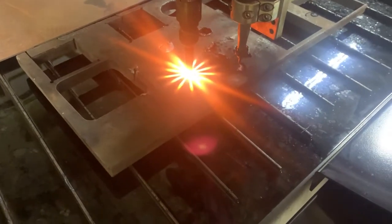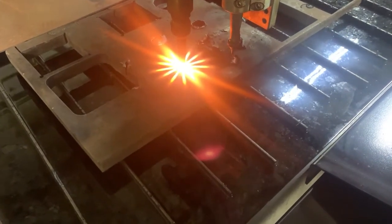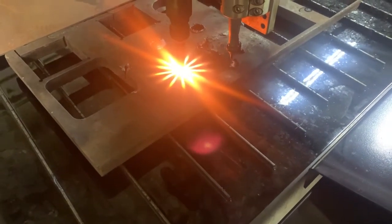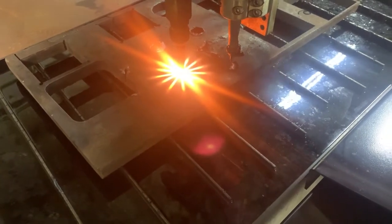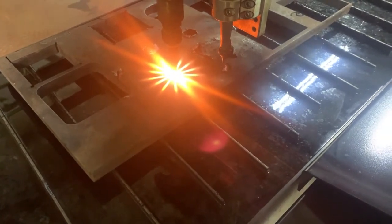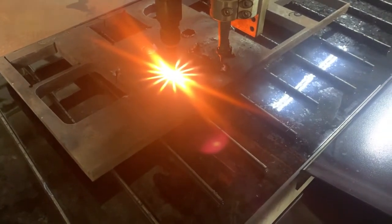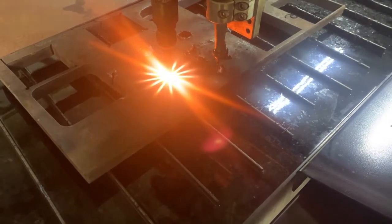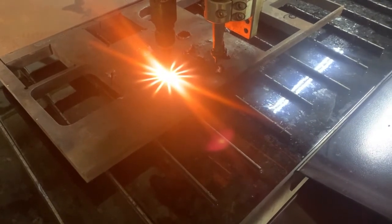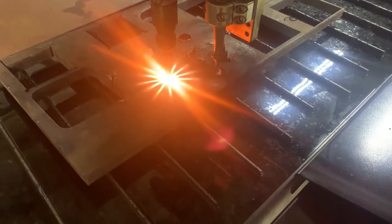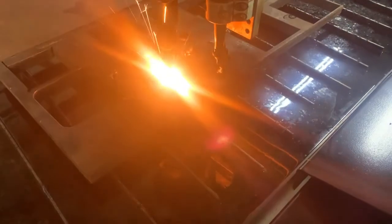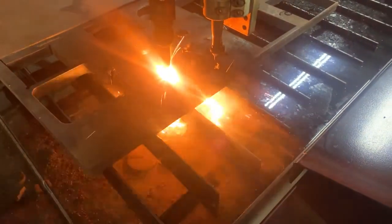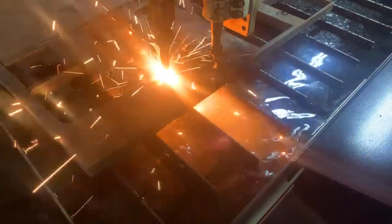And press the play button. You can see we're preheating here. Once the preheat finishes, the oxygen will kick in and the machine will begin cutting.